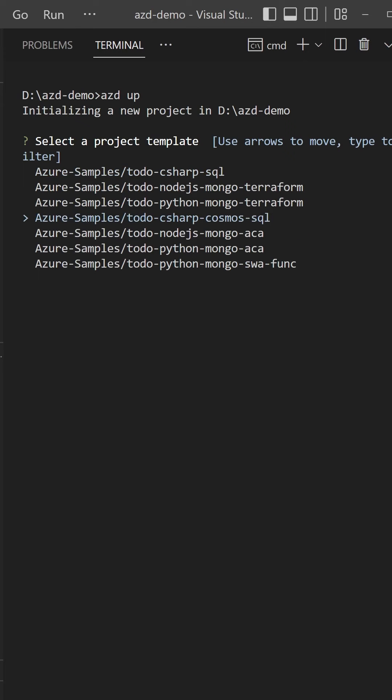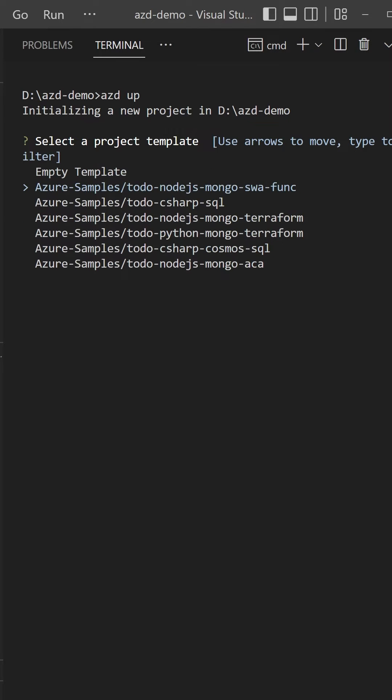That will give you a list of templates that you can choose from. We're going to go with the to-do Node.js Mongo Swap Function application, which is a to-do application with a React.js frontend hosted on static web apps and a Node.js backend hosted on Azure Functions.